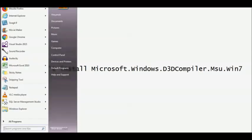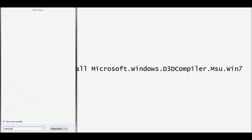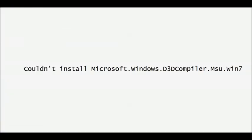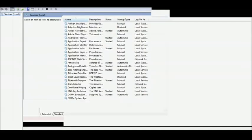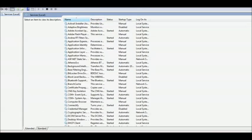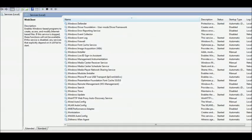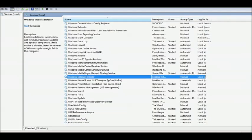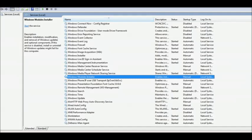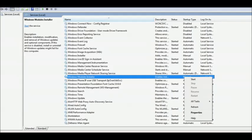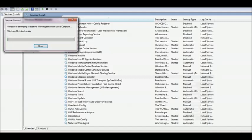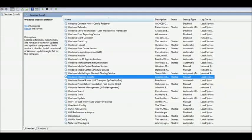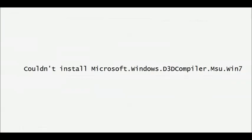Go to Services and search for Windows Module Installer. Make sure that this service is enabled and started. Start this service and then try to install — you won't get this error anymore.